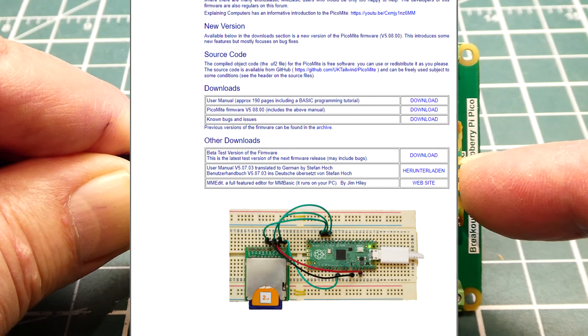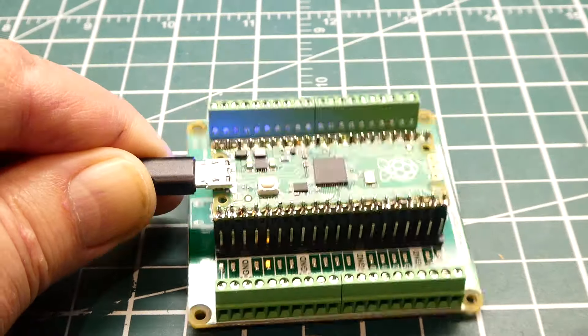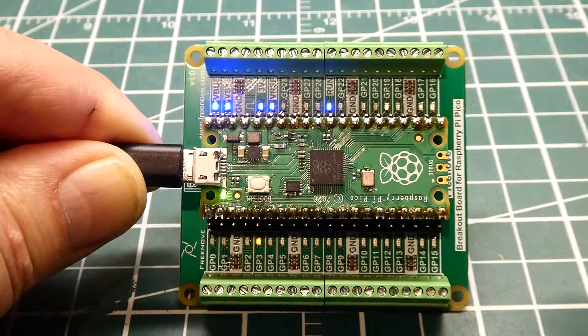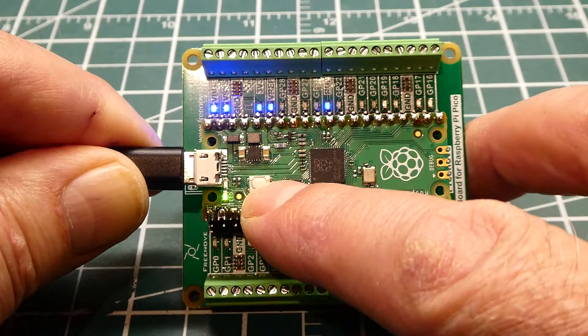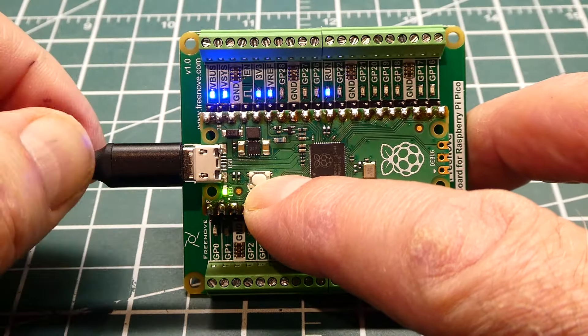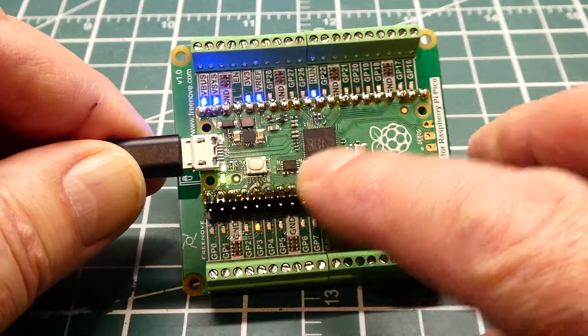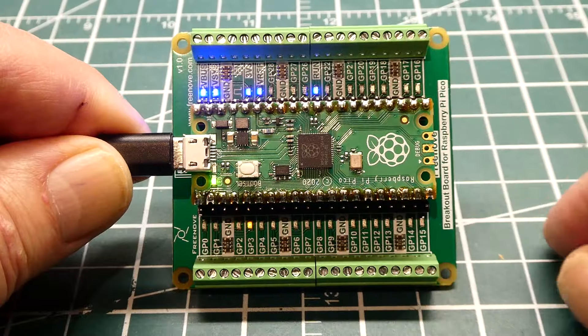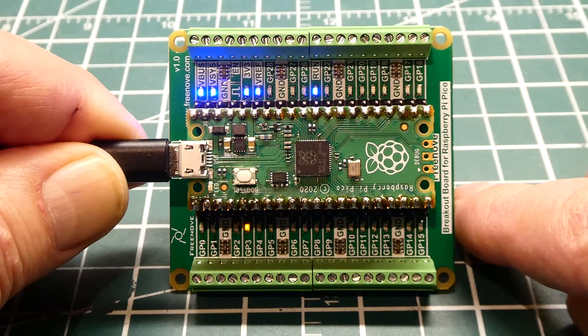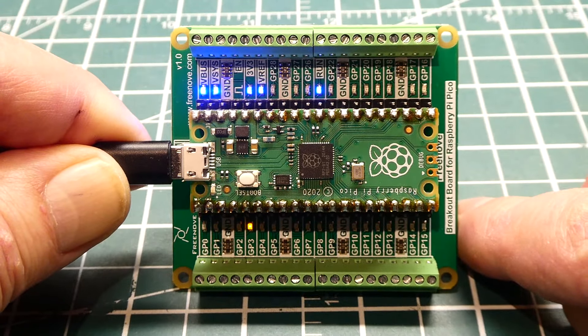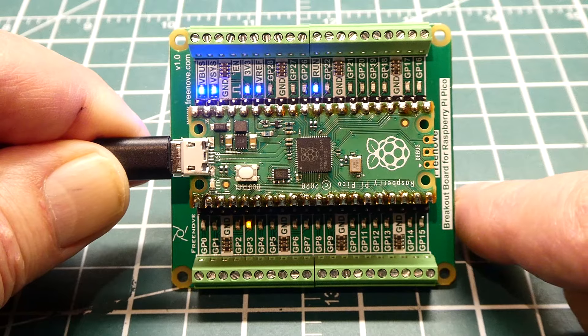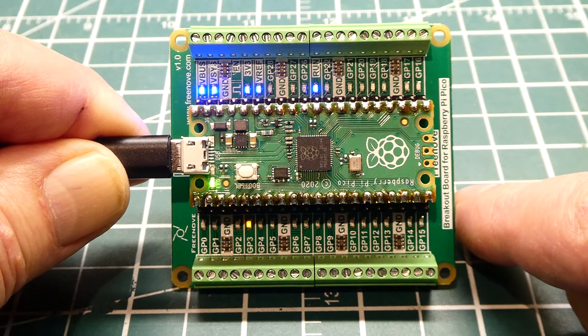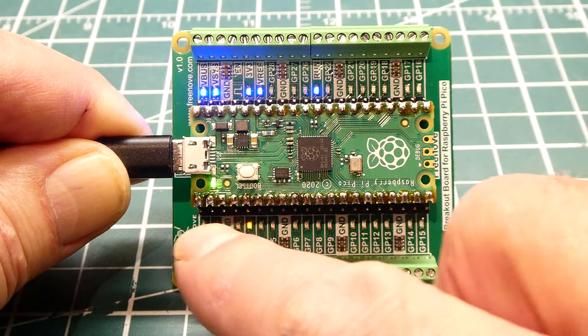You download the .uf2 file, and to program it into the microcontroller you hold down the boot push button. Then you plug in the USB connector and the RP2040 will look like a flash drive. Then you drag and drop the .uf2 file into the microcontroller.